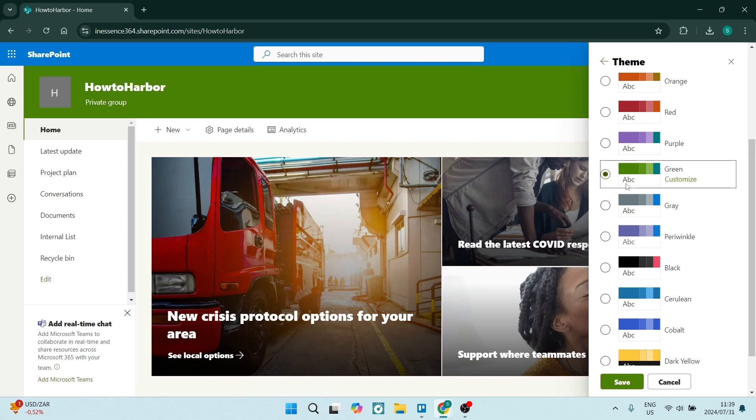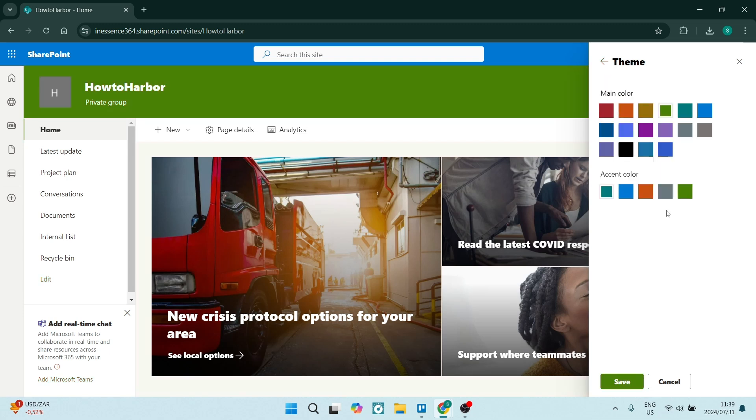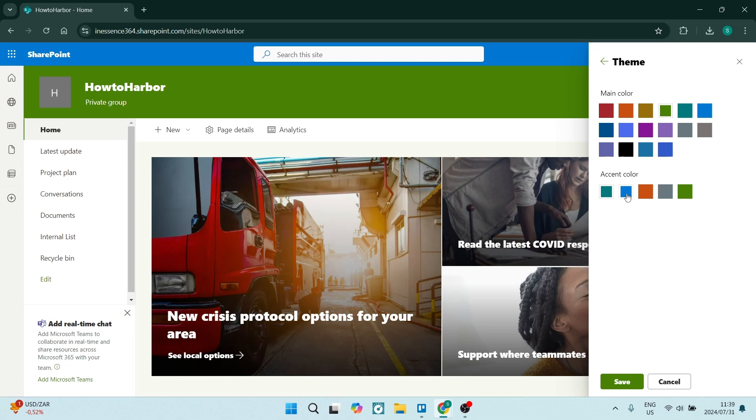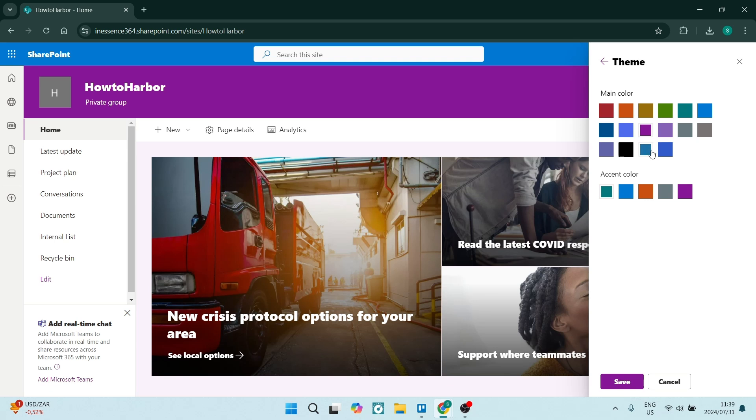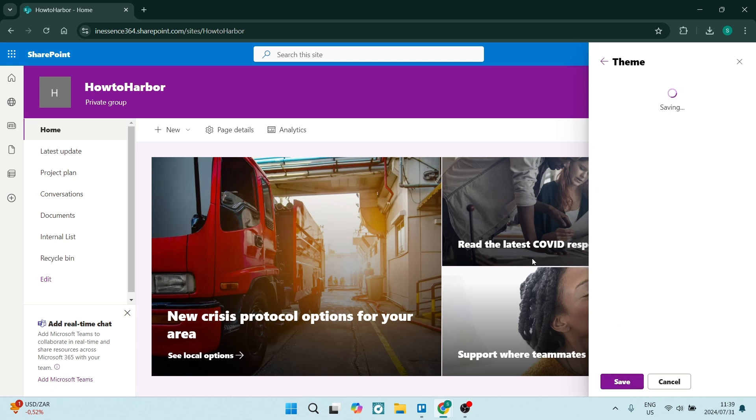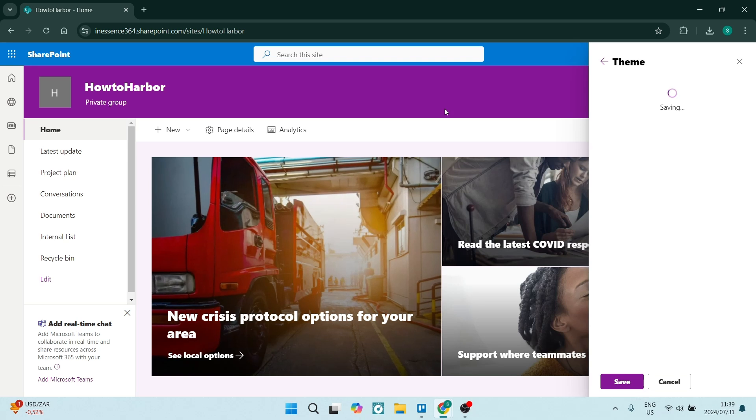Once you've clicked on a specific theme, you can also click on customize. You can change the accent color, you can then also change the main color. So if you want to make it purple and orange, you can now tap on save and it will save those changes.